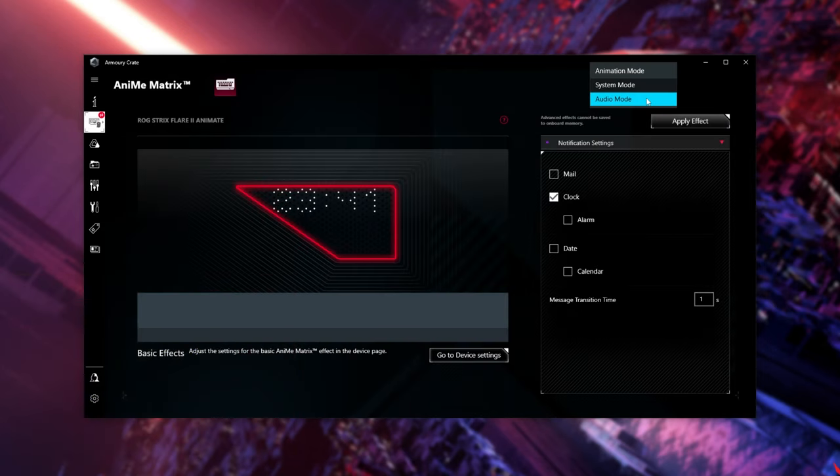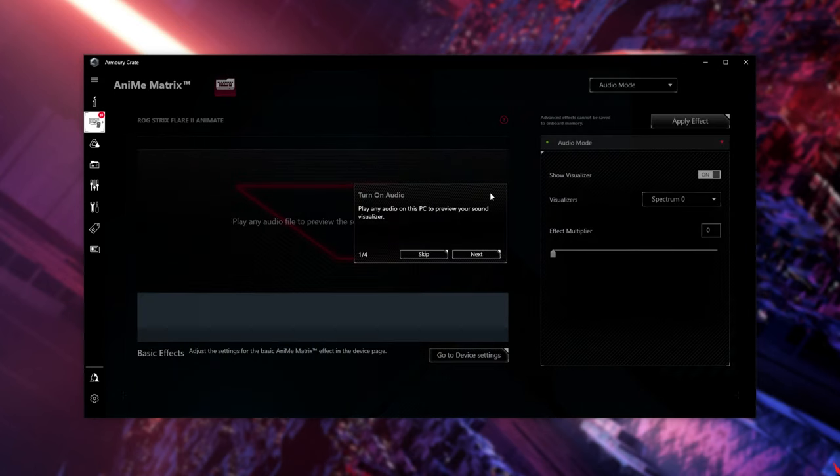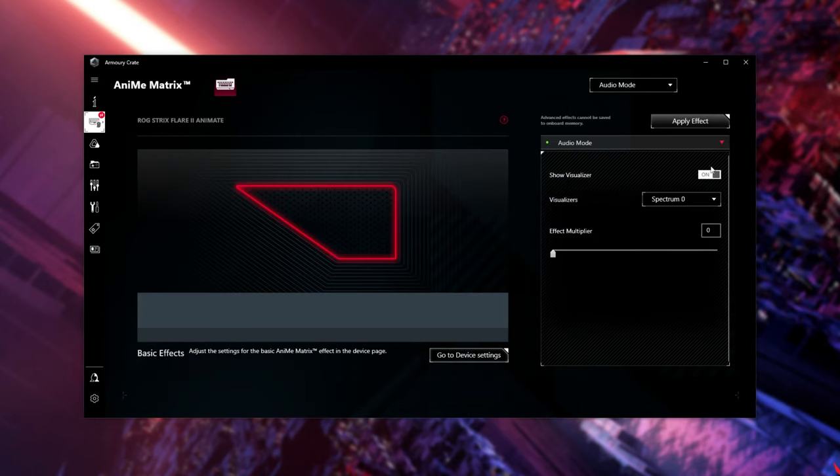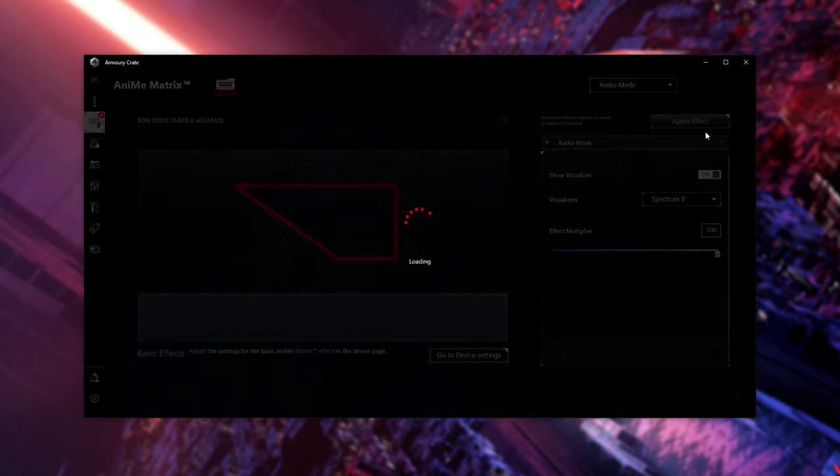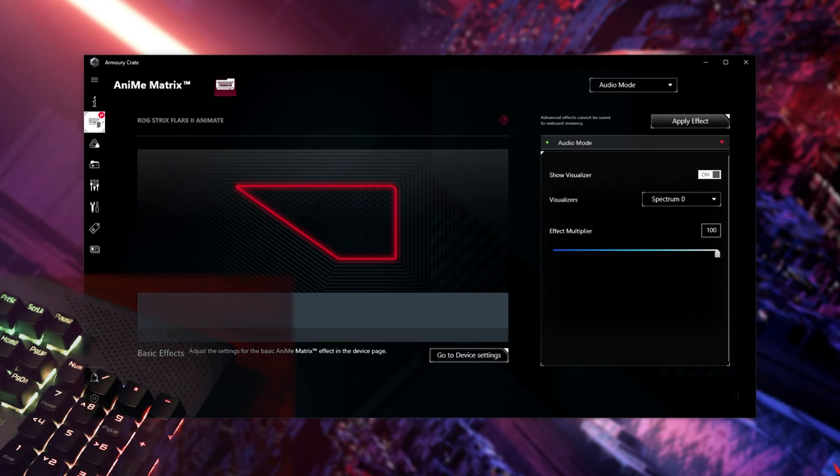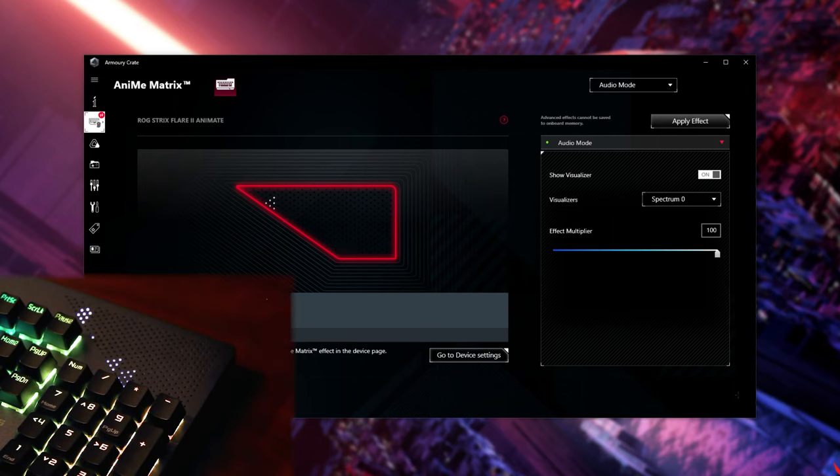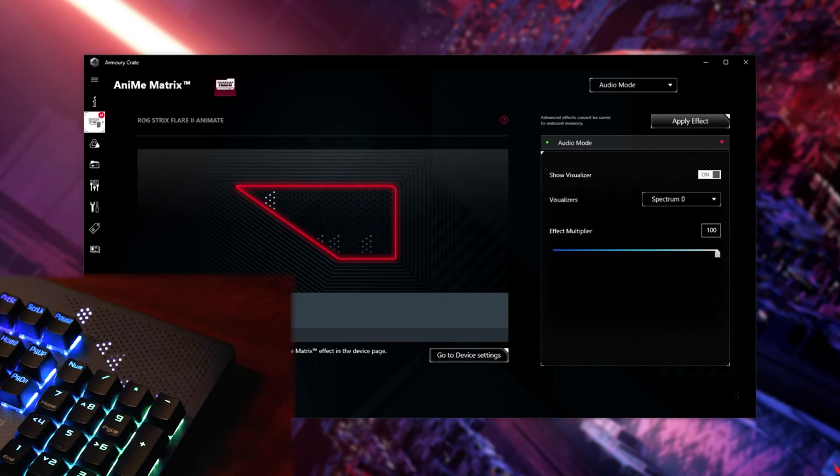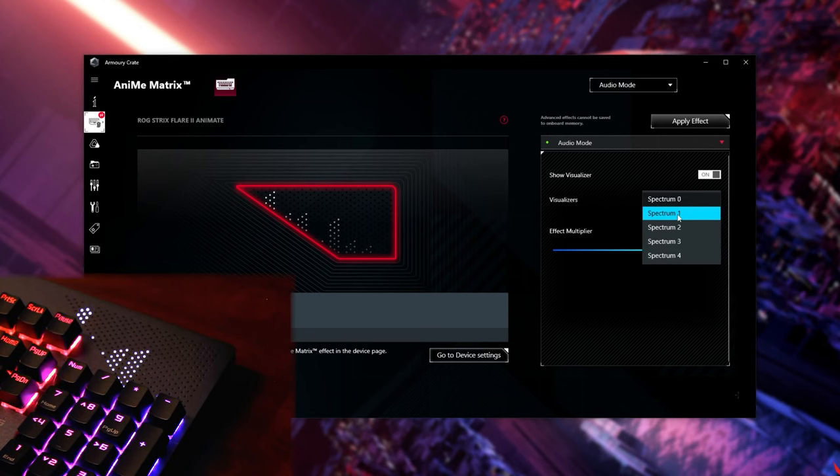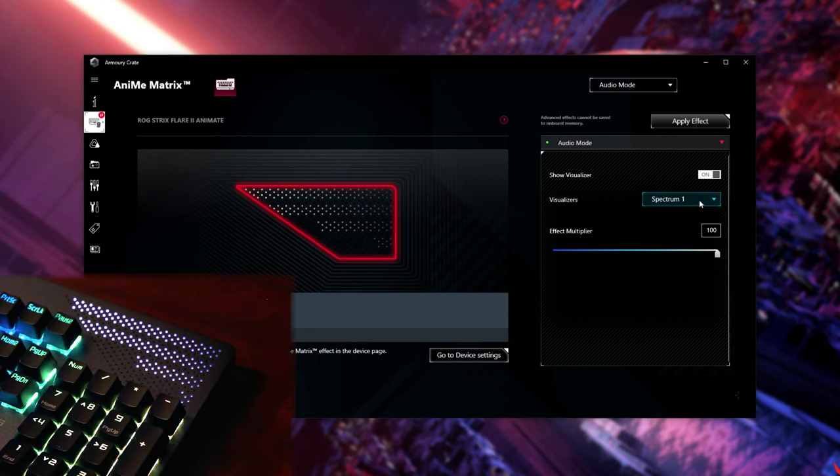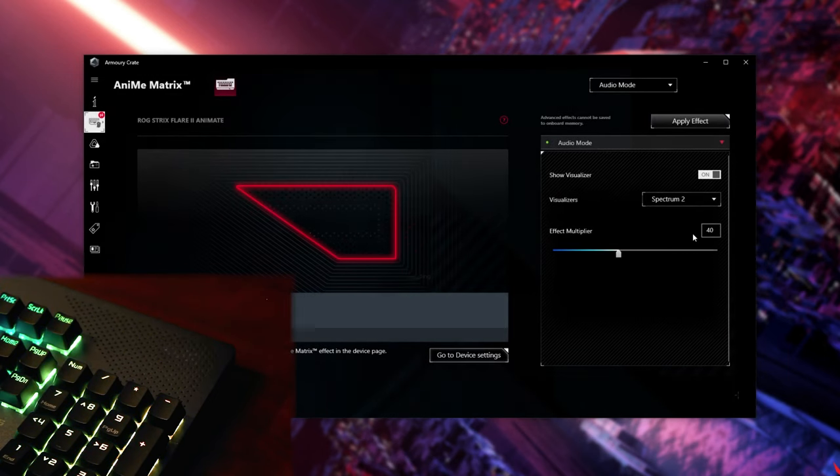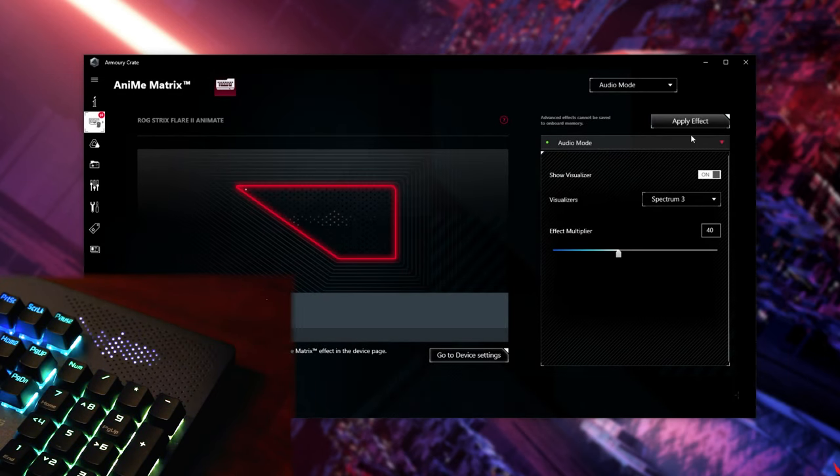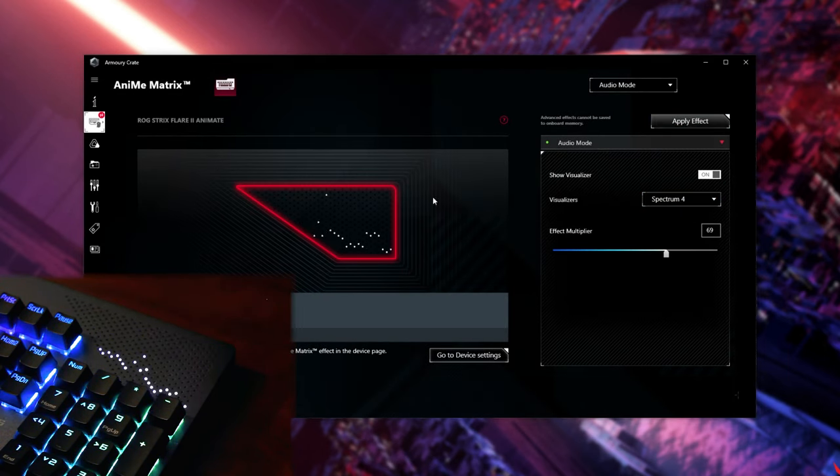If we head across to Audio Mode, instead of System Mode, we can enable the visualizer, choose the spectrum, which we'll see in just a moment, and change the effect multiplier. Basically, this will use your default audio output, and if your music's too quiet to be picked up, you can turn up the effect multiplier here. Applying the effect, and turning up the music I'm listening to, you should see something happening. And choosing a song with more treble instead of just bass, you can see things happening. Spectrum 0, Spectrum 1, where of course the multiplier is a bit too high, Spectrum 2, Spectrum 3, and Spectrum 4. Awesome.